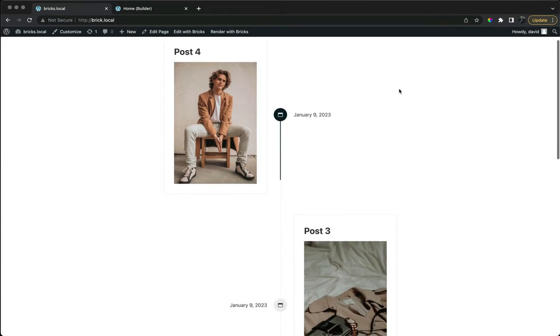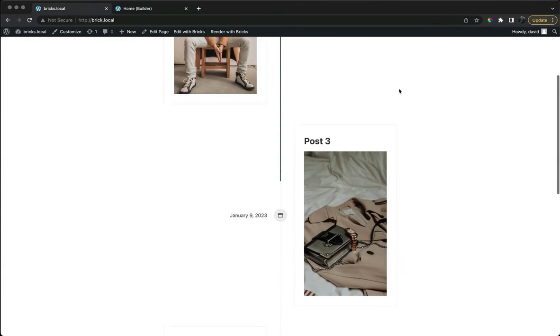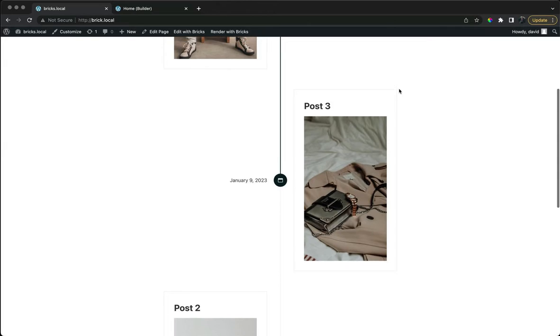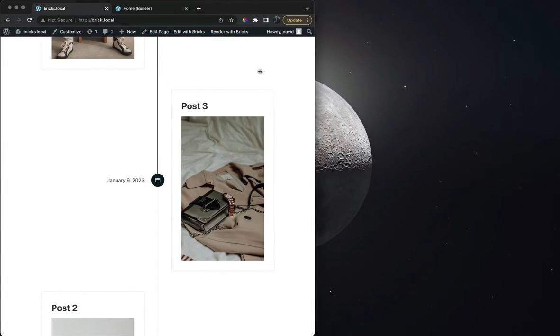In this video we'll look at how to build a vertical content timeline with animated scroll styles.